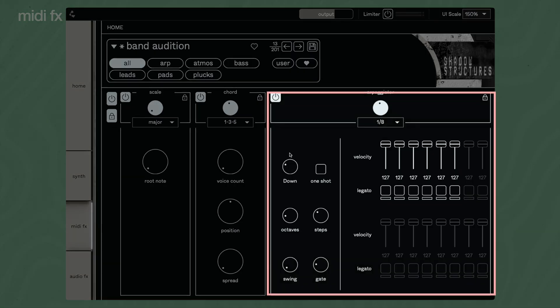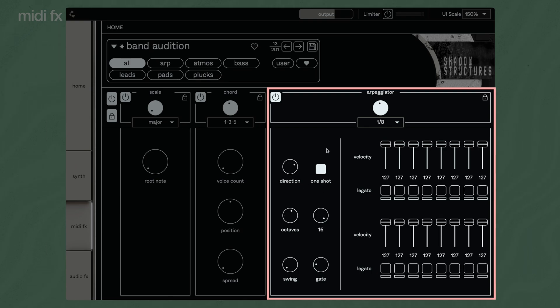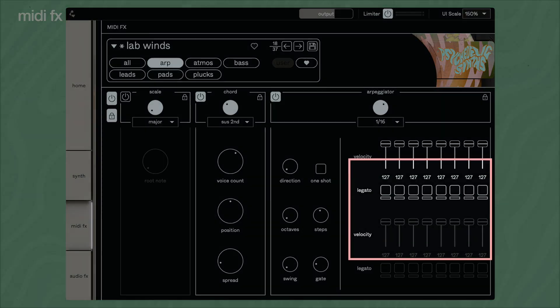The arpeggiator provides the most extensive setting options. Adjust the direction using Direction. If you enable one shot, the arpeggio plays once after you press a key. Set the octave range, the number of steps, the swing amount, and the gate length. With the controls on the right, you can enter a specific velocity value for each of the 16 steps and enable legato.